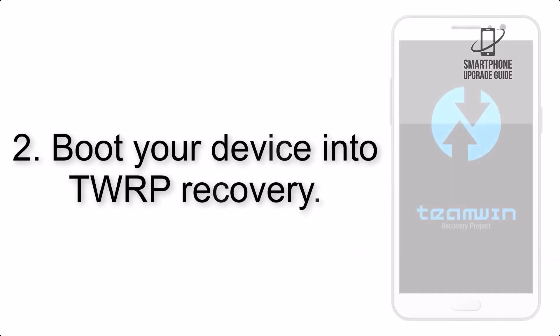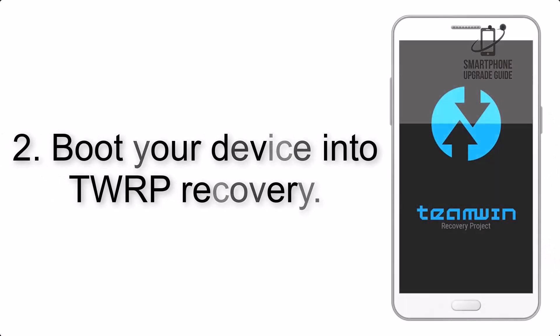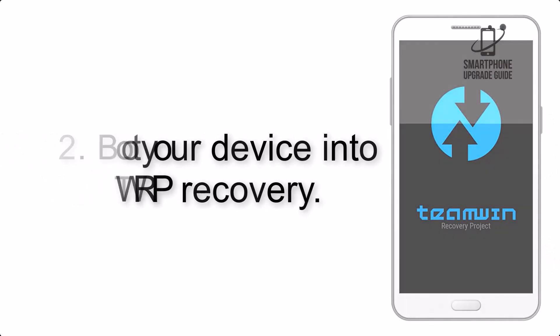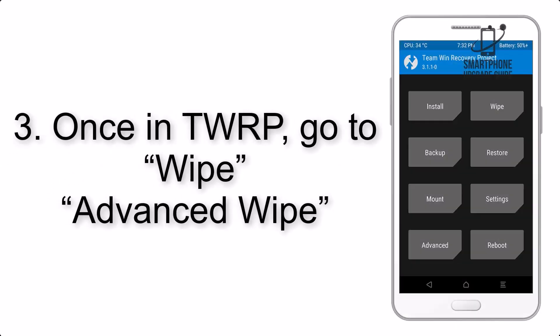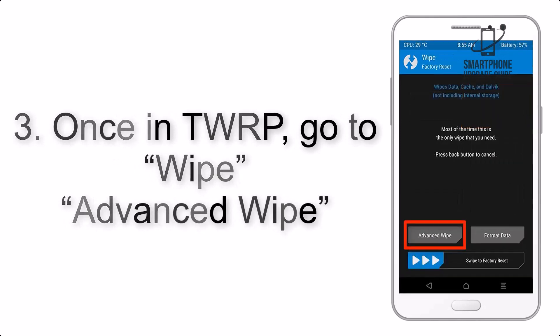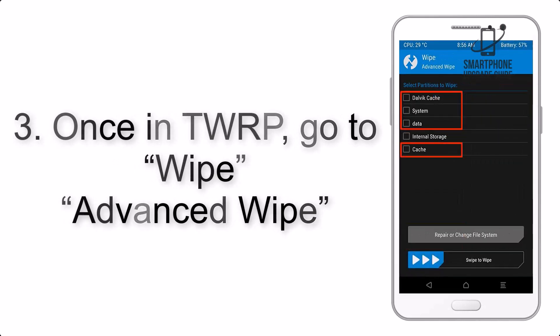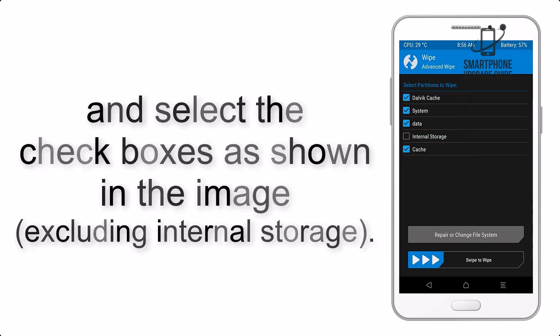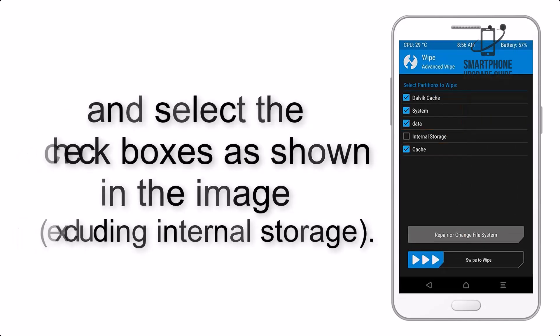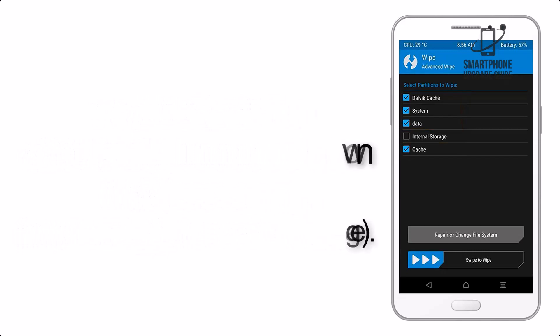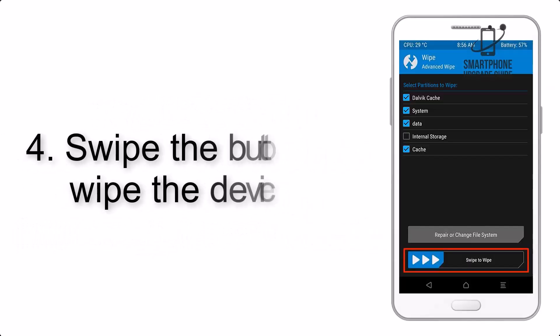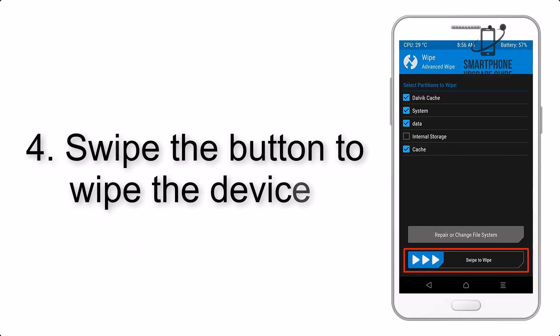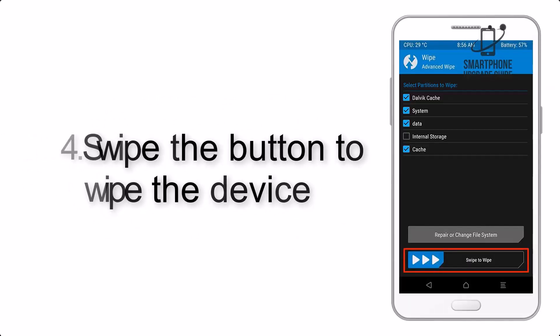Step 2. Boot your device into TWRP Recovery. Once in TWRP, click on Wipe, Advanced Wipe, and select the checkboxes as shown in the image, excluding internal storage. Step 4. Swipe the button to wipe the device.